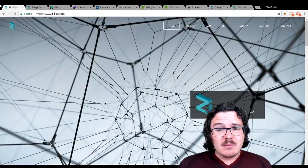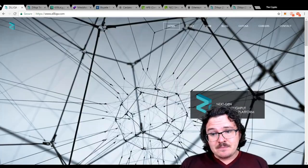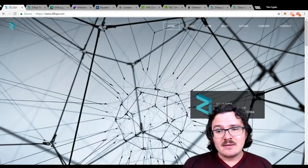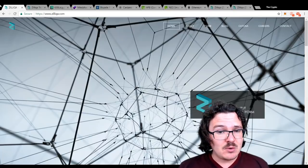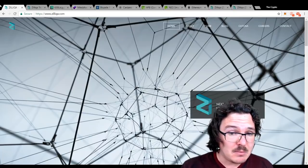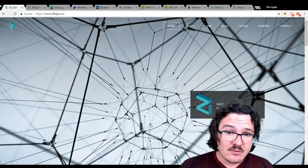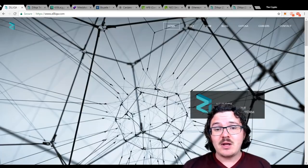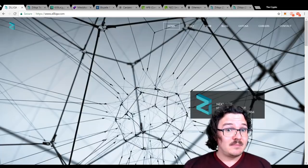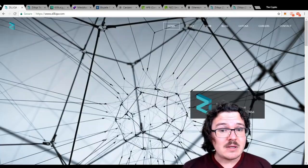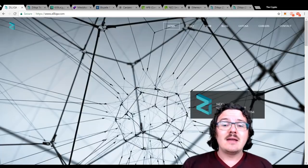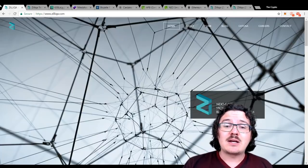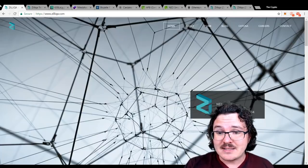There'll be two-minute block times, but the actual data can be confirmed on the micro block much, much quicker than that. And then it'll be written onto the block every two minutes. This is the idea of the micro blocks as well.